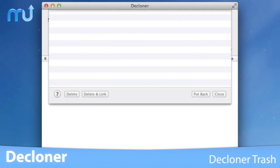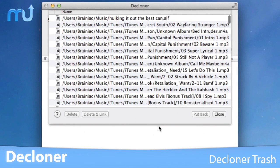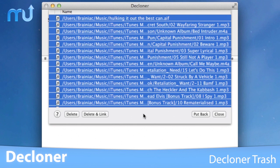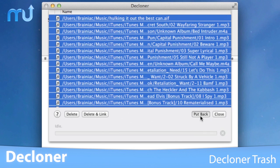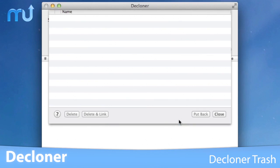There's even a Decloner trash that serves as a virtual staging area for your files just in case you change your mind.